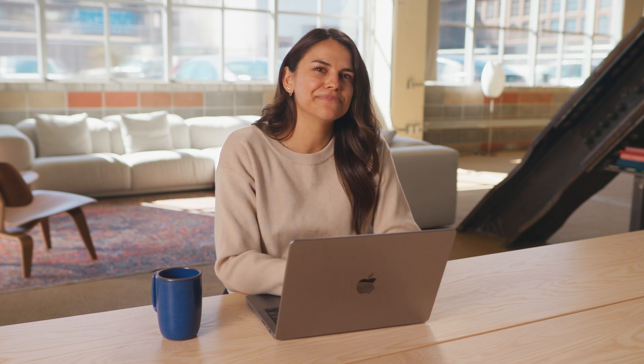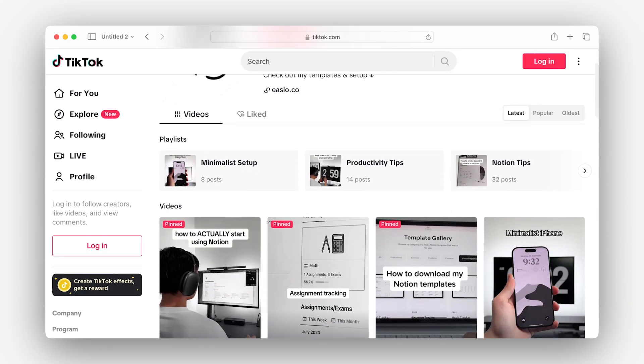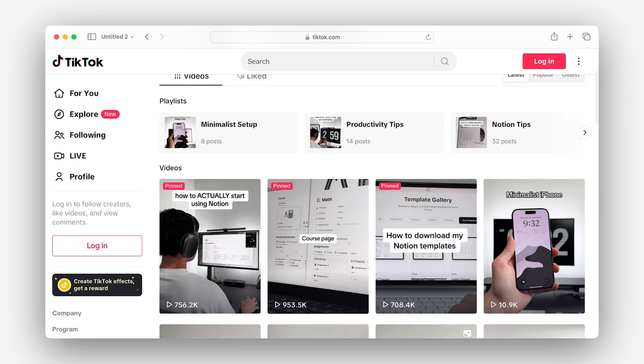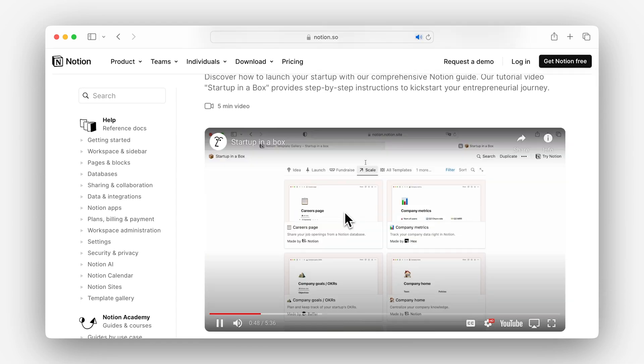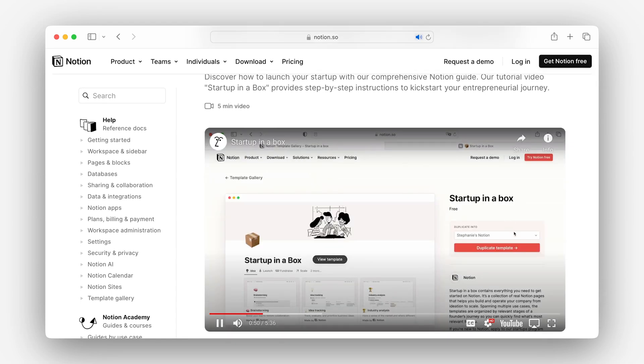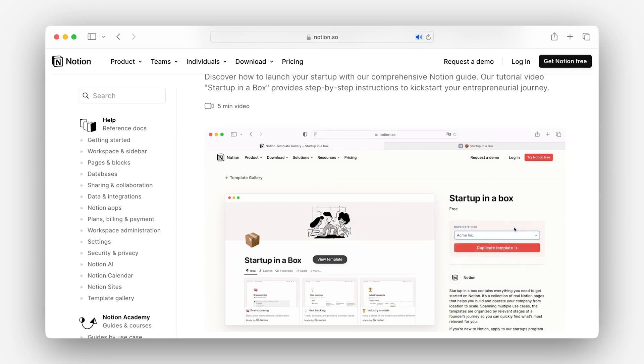Let's start from the beginning. Generating awareness for templates happens through channels that have broad reach, like email newsletters or social media. Regardless of the content format, you'll want to tell a story that highlights the value of your template. What problem are you solving for people? How are you solving it? Focus on that. For example, the Notion Startup in a Box video demonstrates how startup operators might use this collection of templates to run their business all in one place.